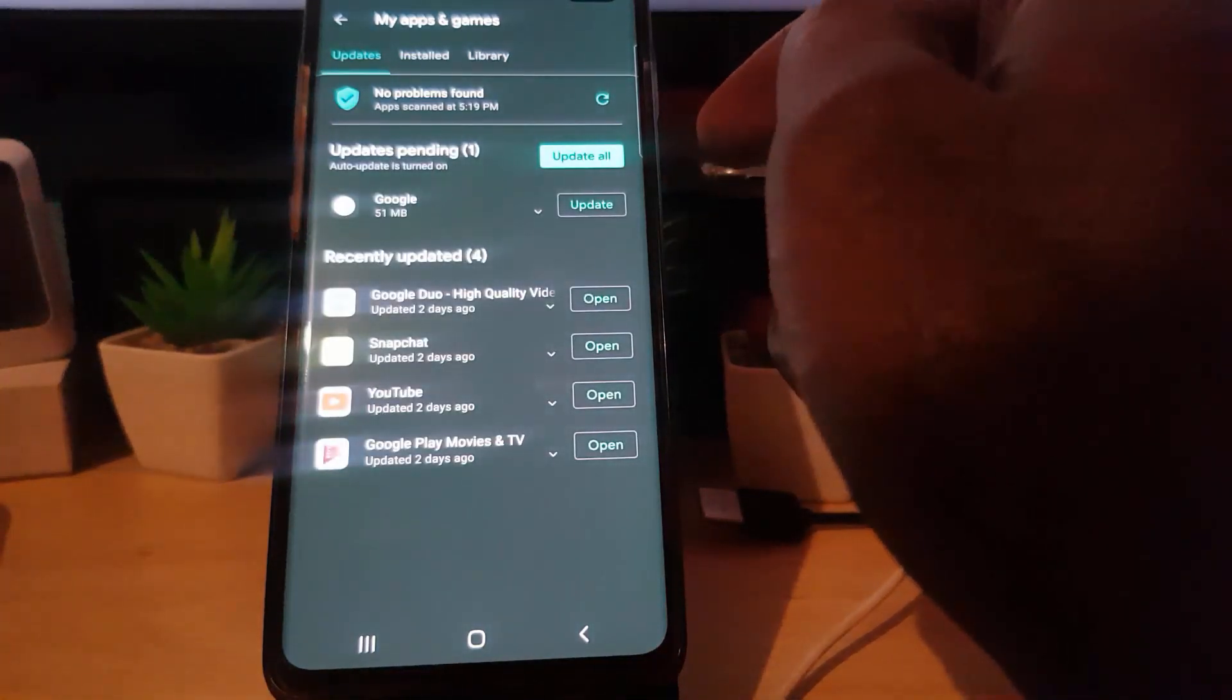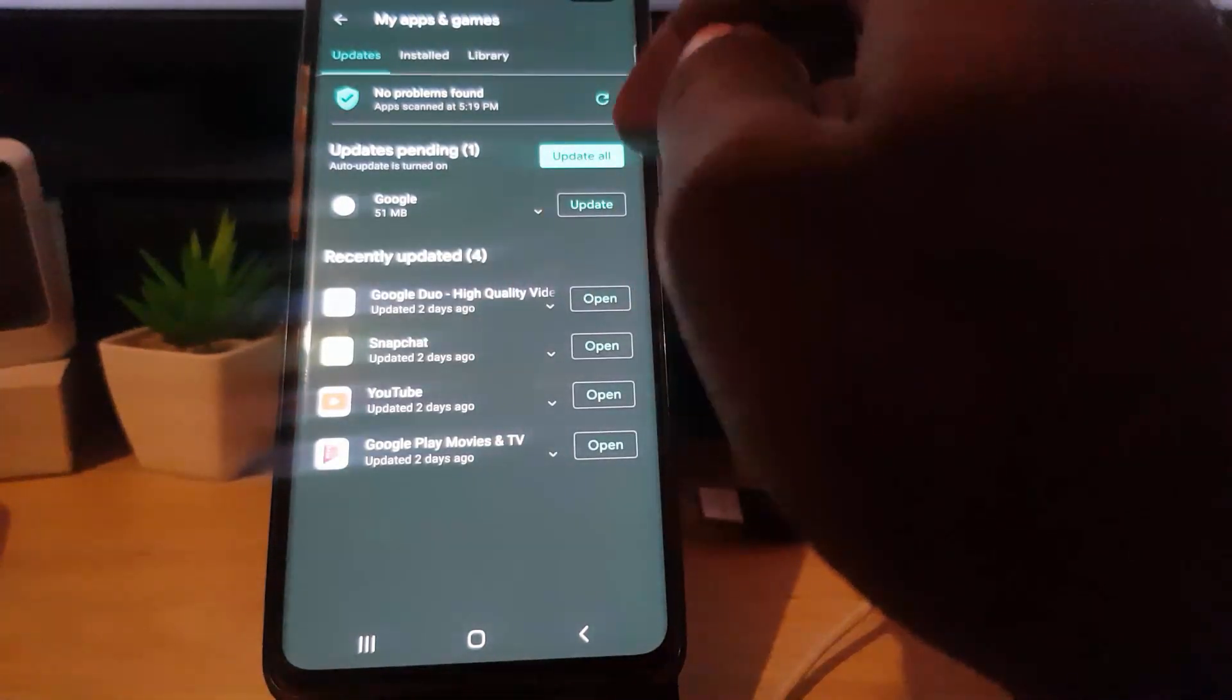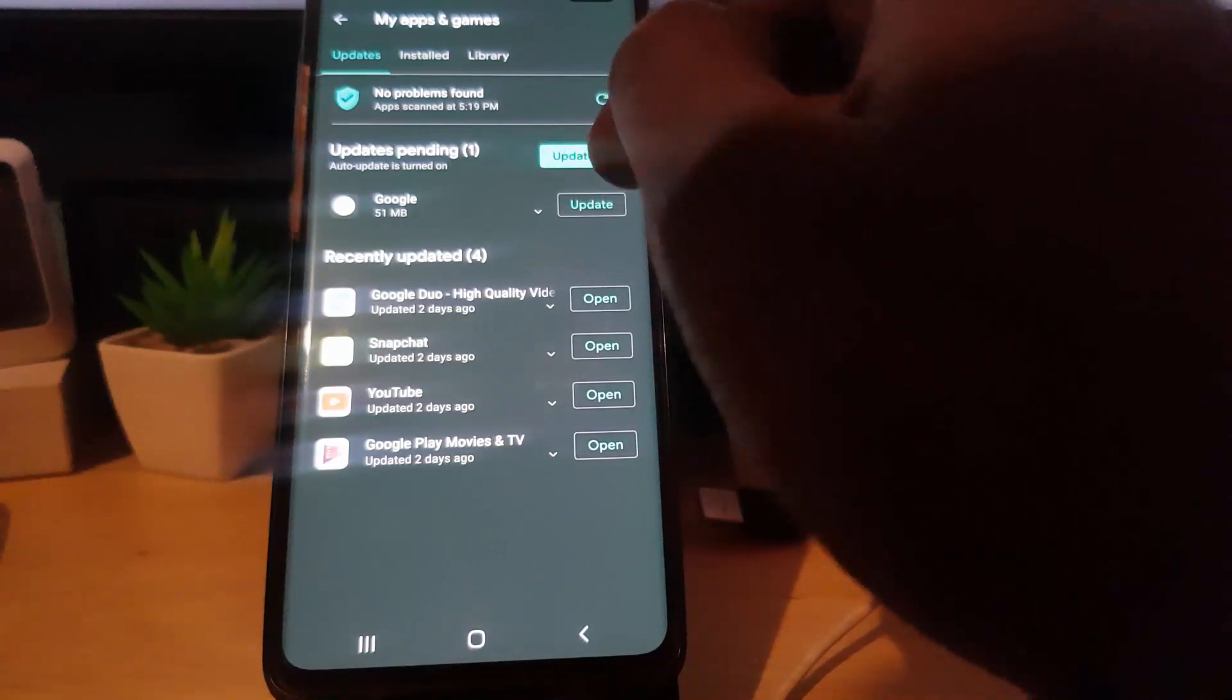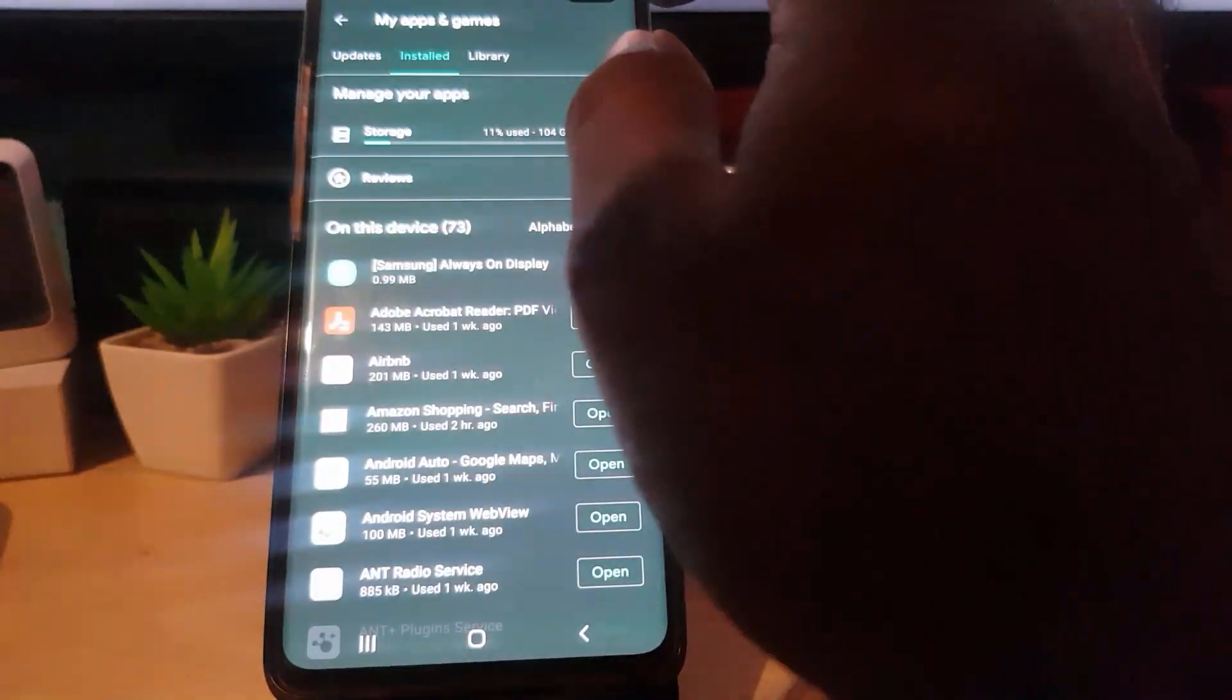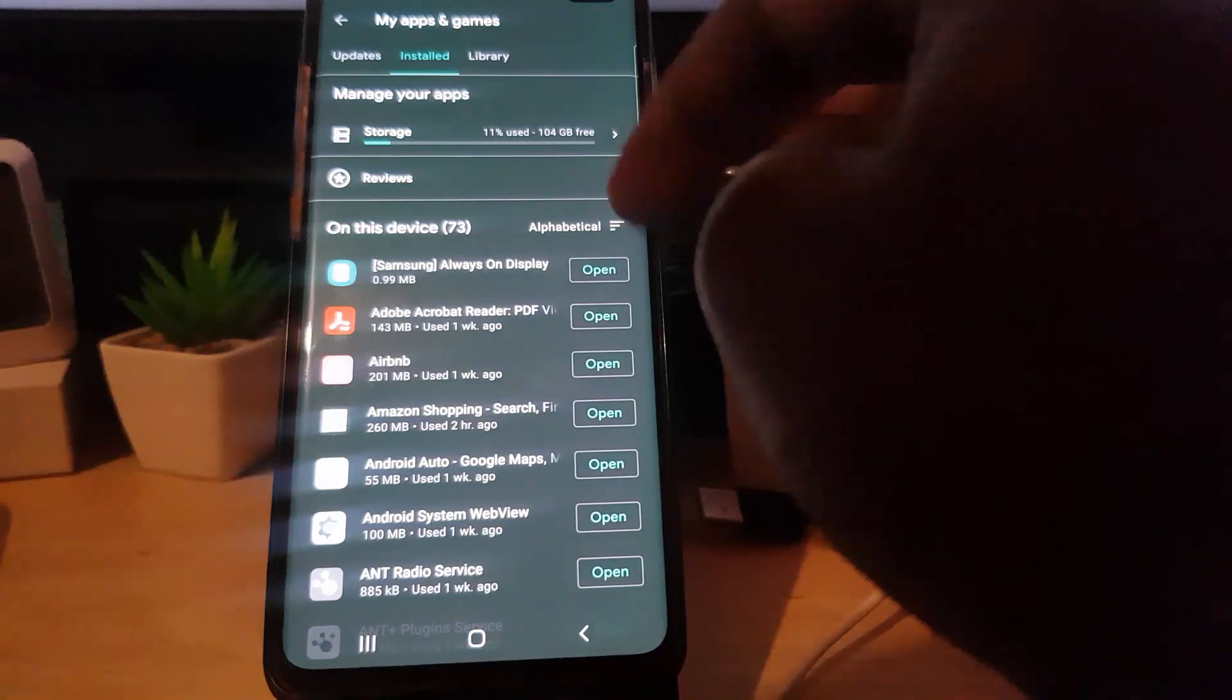Once you're in My Apps and Games guys, you'll find out right here that I have, I'm on the update section, I have one update, but that's not the point. You're gonna go over to Installed. These are all my apps that are installed.